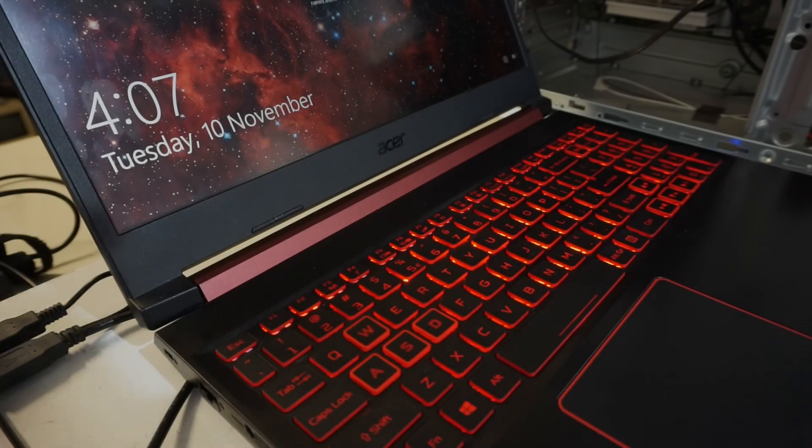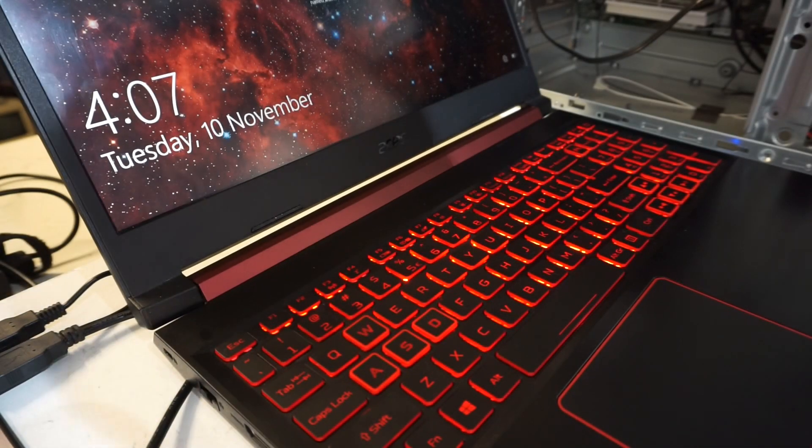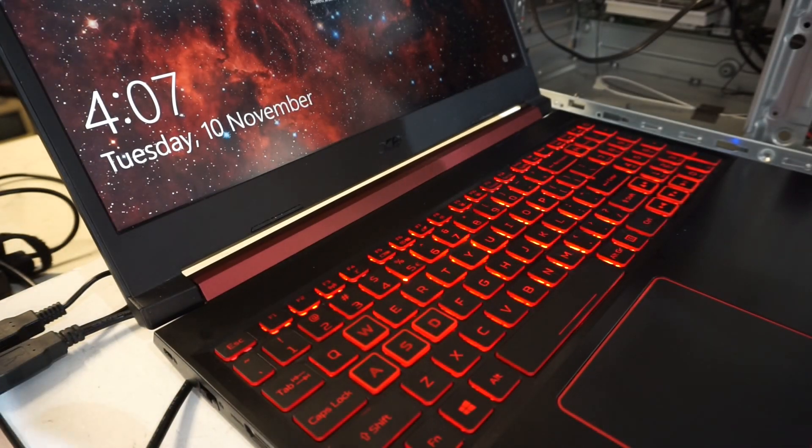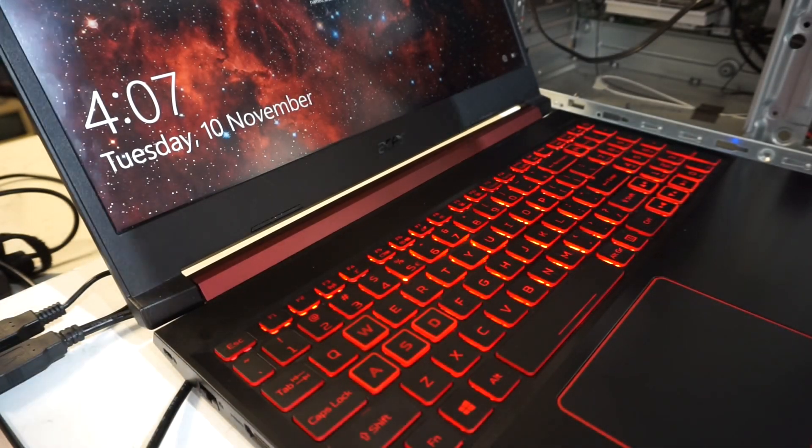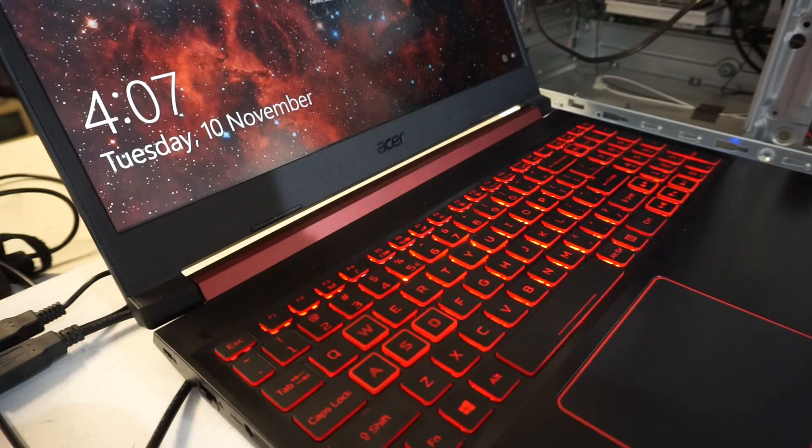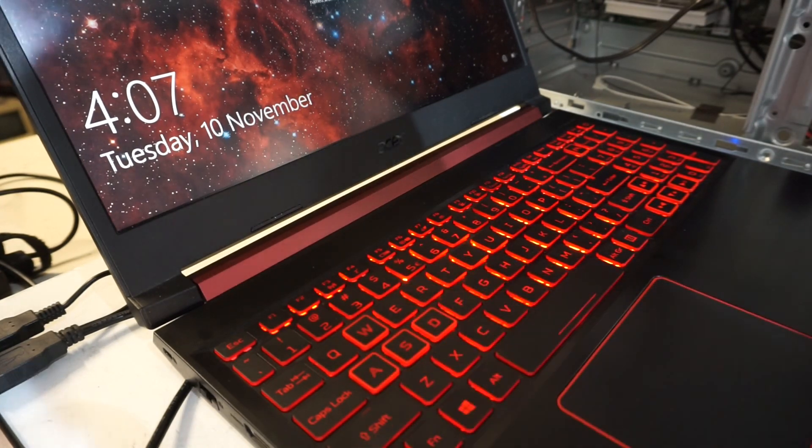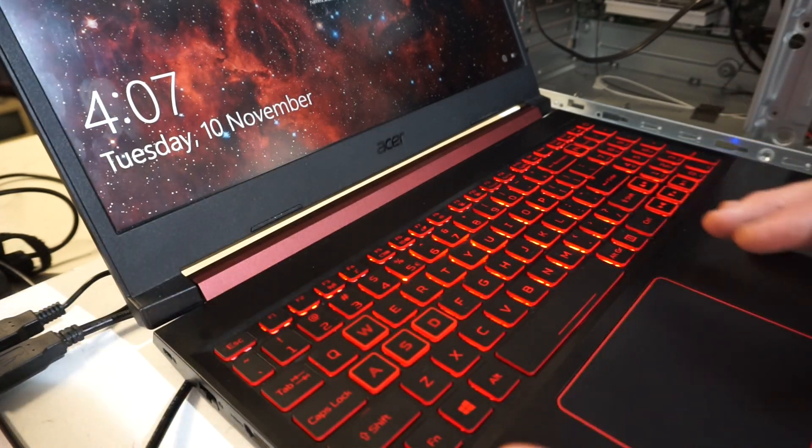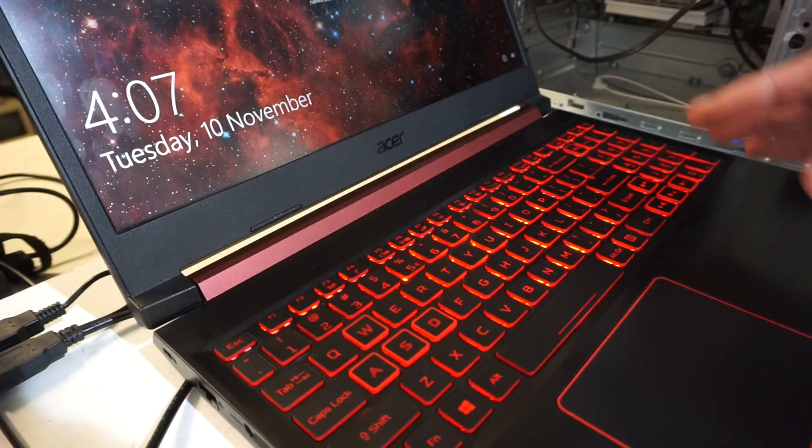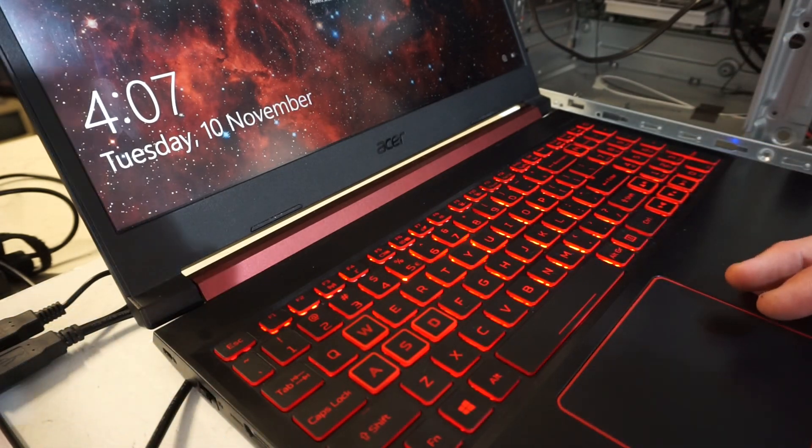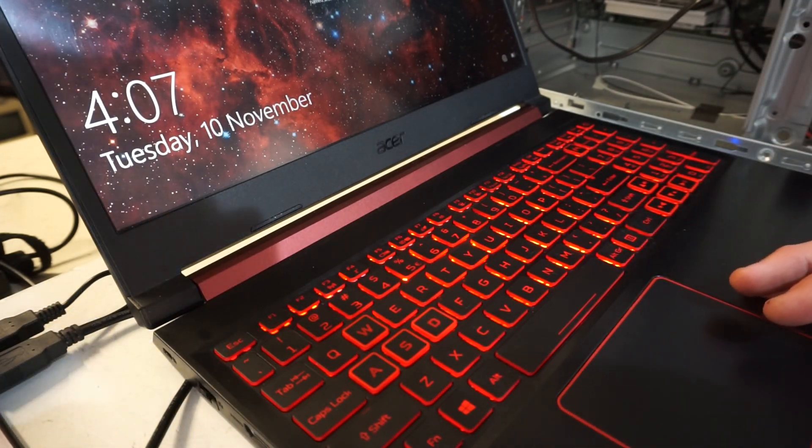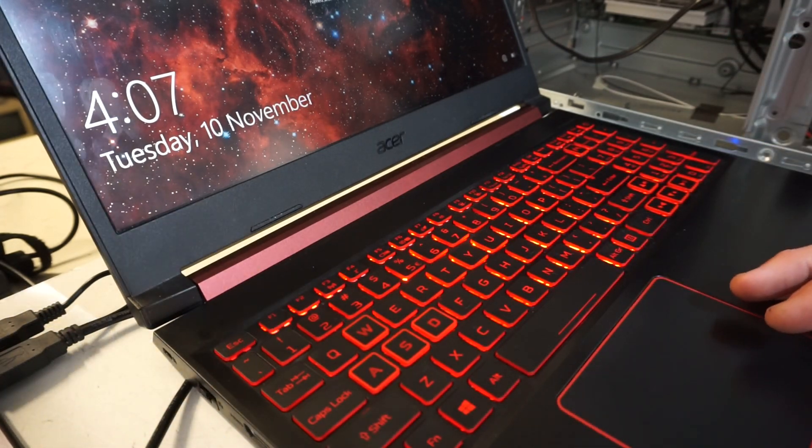G'day, so today on the table I've got an Acer Nitro 5 2020 edition, this one's model number is 515-54, and on this I'm just going to quickly show you how to get into the UEFI, also known as the BIOS.